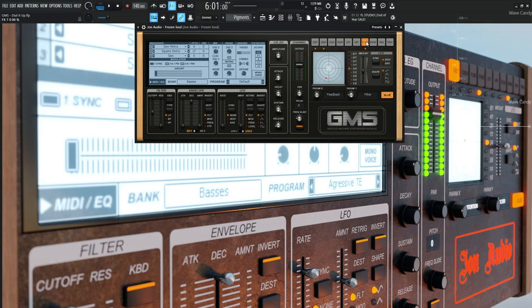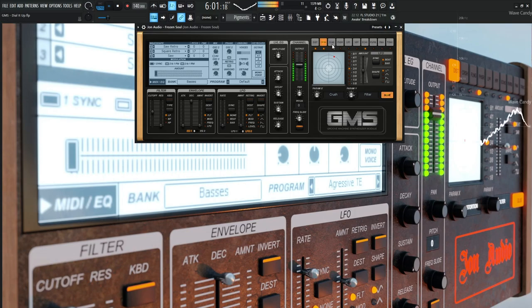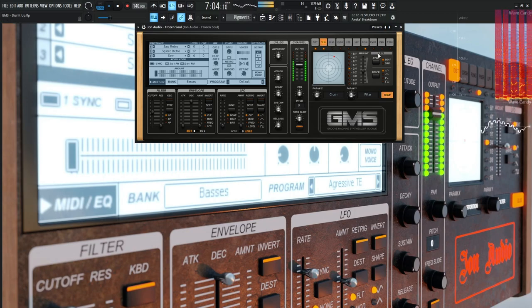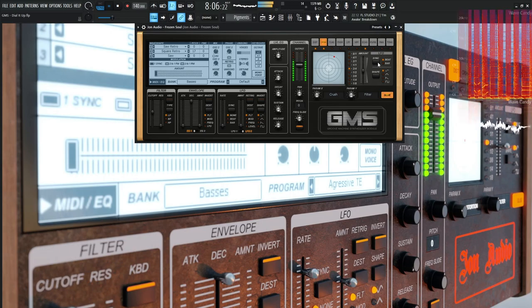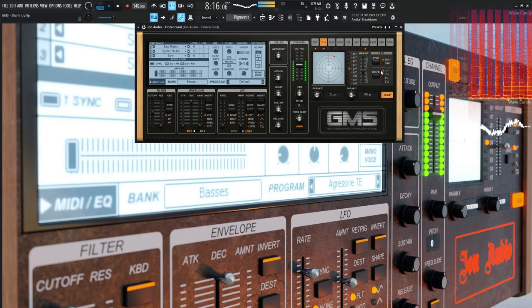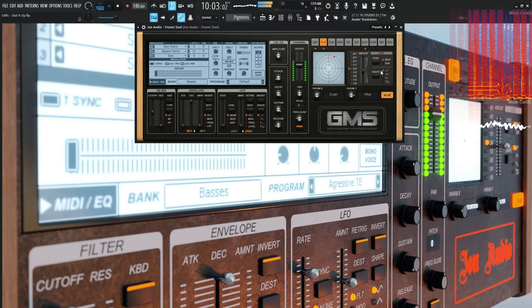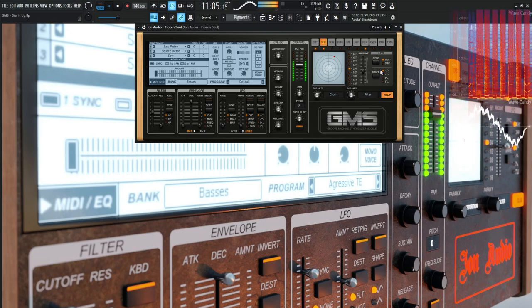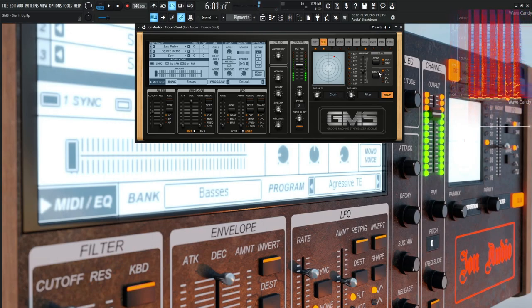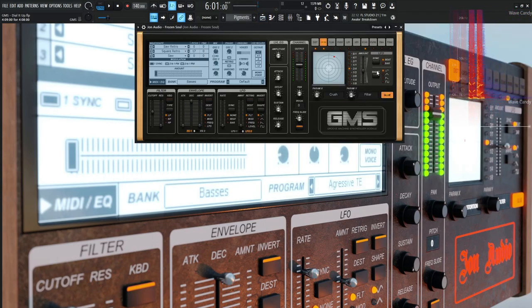Now we're going to be using echo, which bothers me because it's called delay, but we'll save that for another day. Feedback is 0.43 and the filter is at 0.19. Those are glued. We don't have any modulation here as its amount is at 0. We're just using this for effect, not really as a rhythmic type of thing.